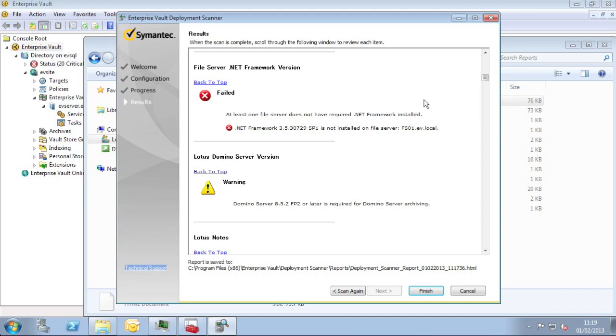Some of the warnings you can ignore. For example, this particular one about the Domino server version I can ignore because I don't do Domino server archiving.